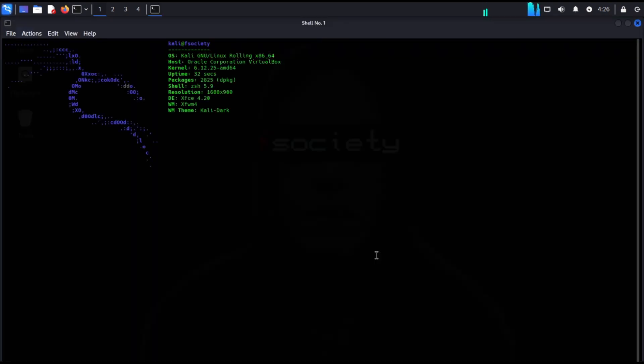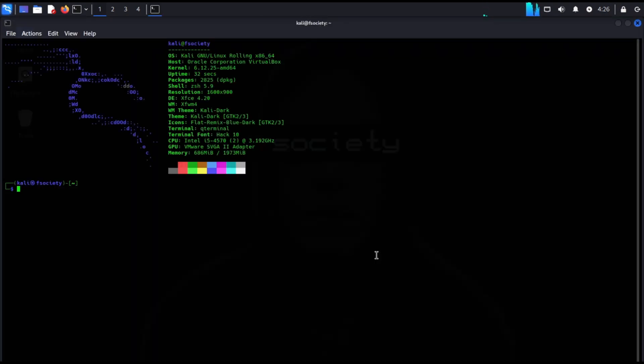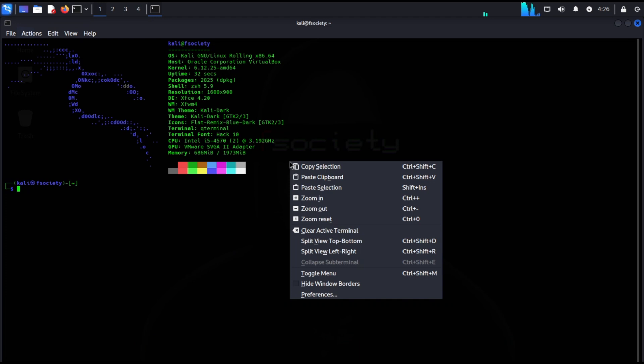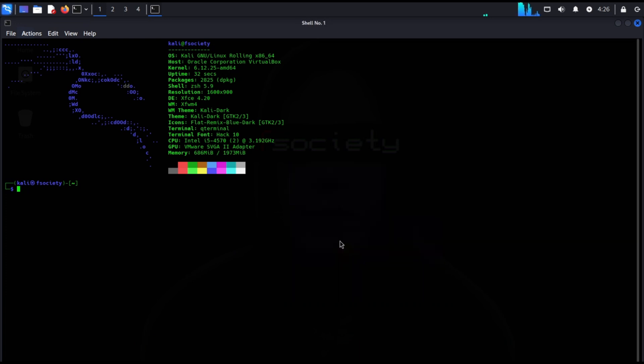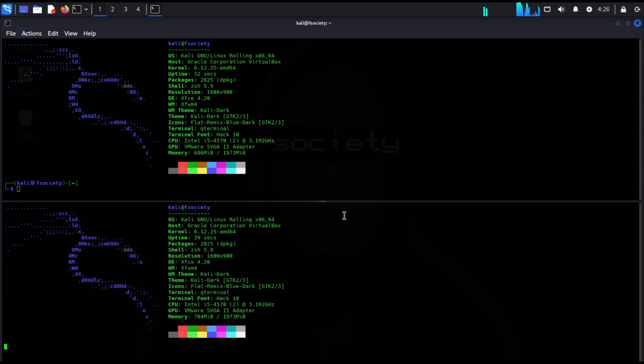You can split your terminal screen to perform multiple tasks. Just right click and split your terminal horizontally or vertically.